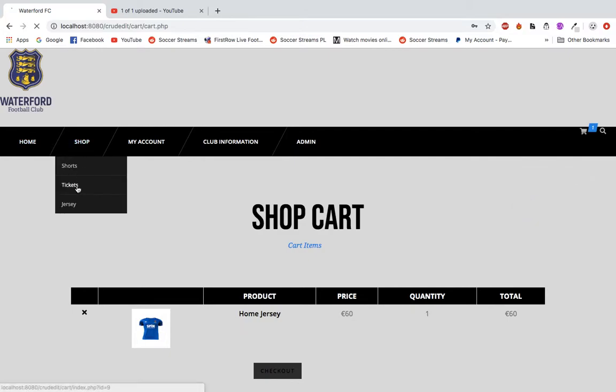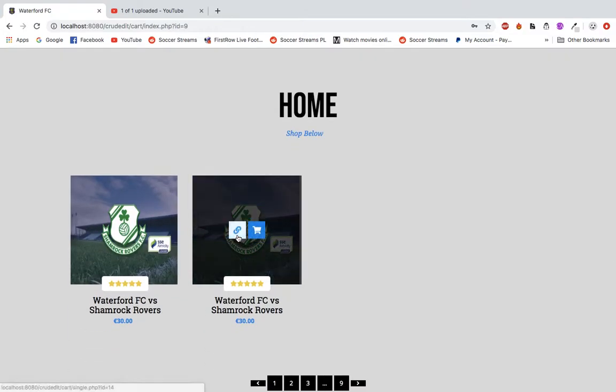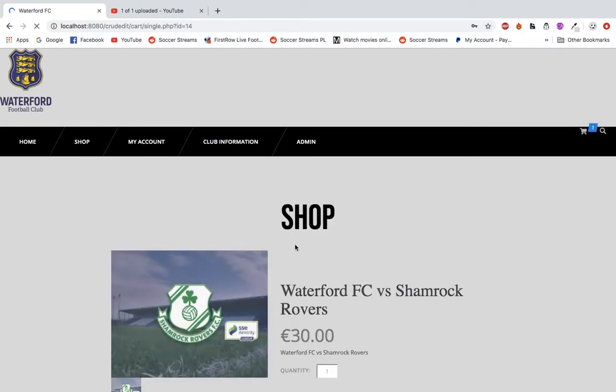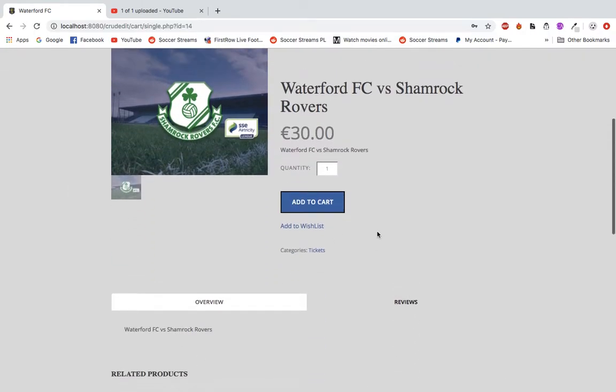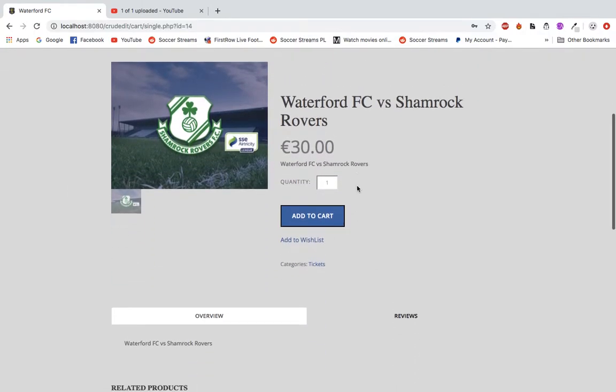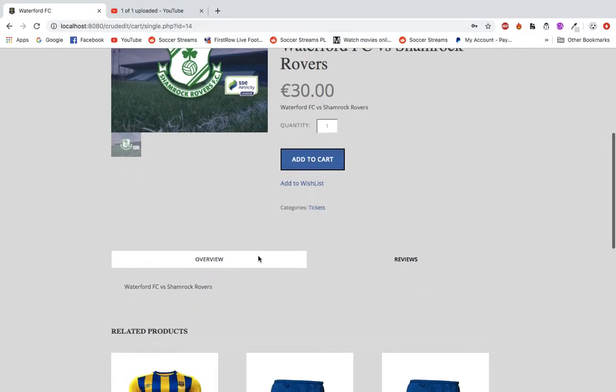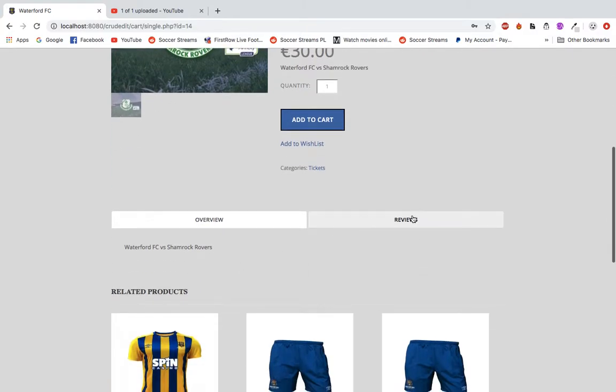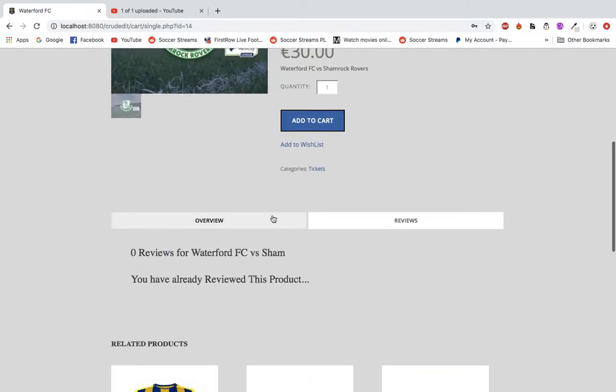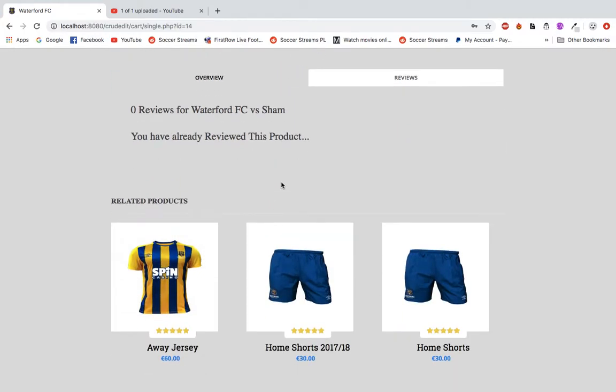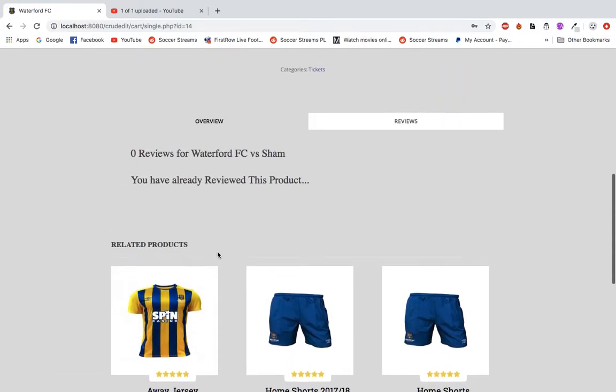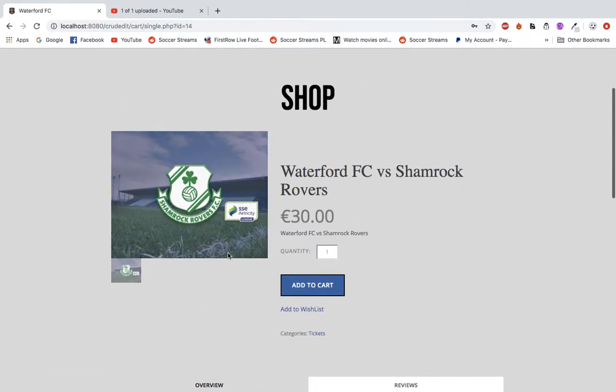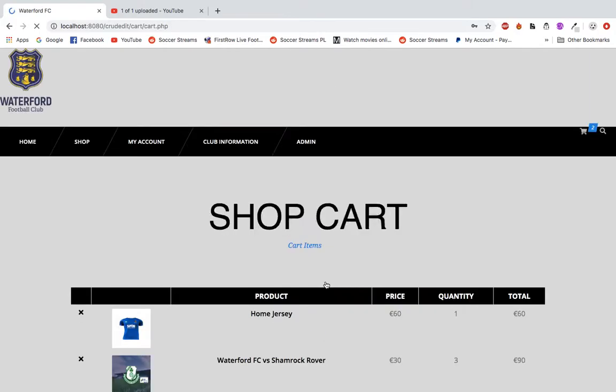But if we go to tickets package and say I want to check this particular item, this gives me some details on the item itself and more images about it. An overview of the ticket, and if I want I can leave reviews when I'm signed in as a user, as well as other related items. So on this one I want three tickets, I add to cart.